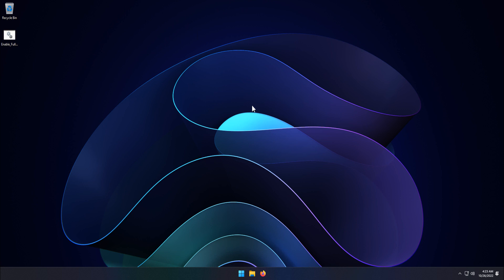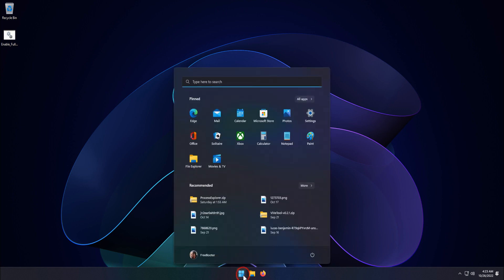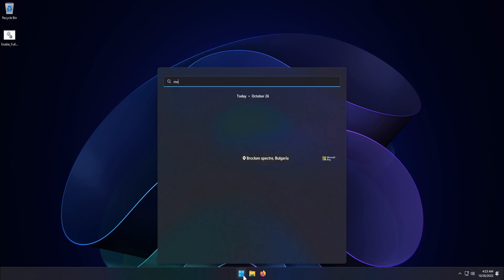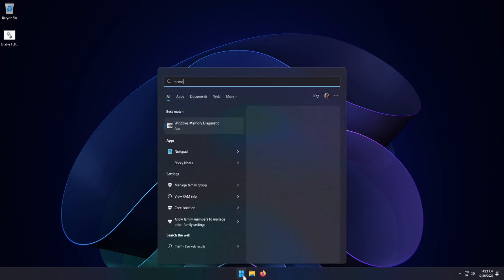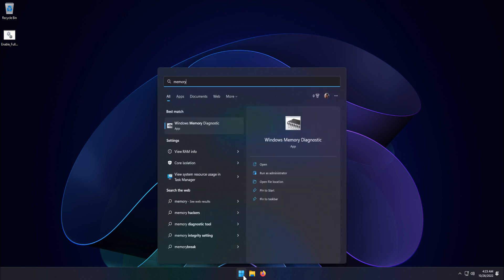from the Start menu search box, type memory. From the search result, click Windows memory diagnostic app.